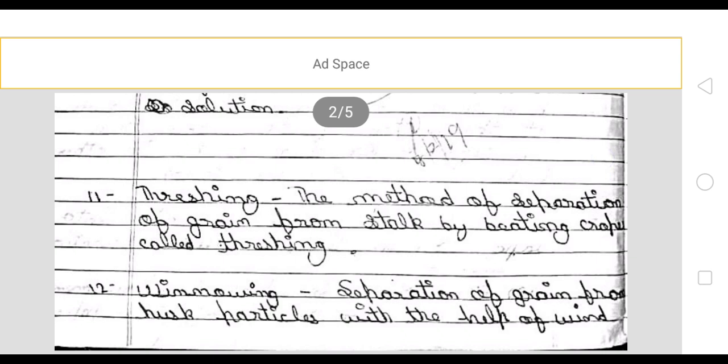Next, the method of separation of grain from stock by beating the crop is called threshing.